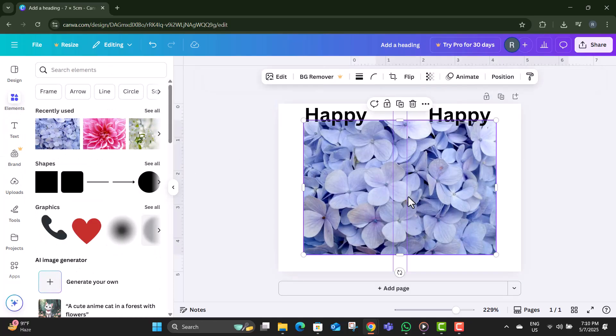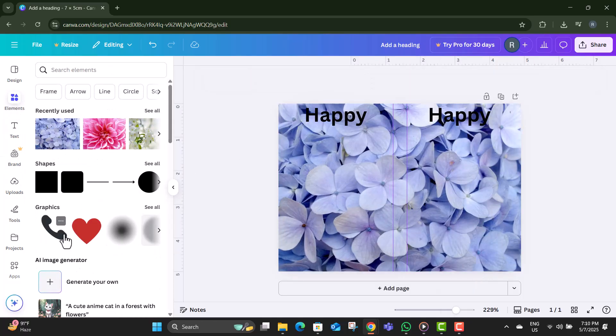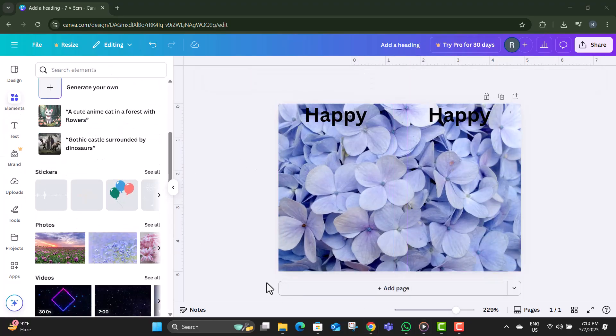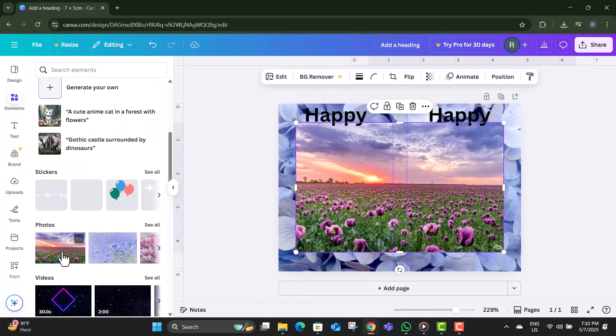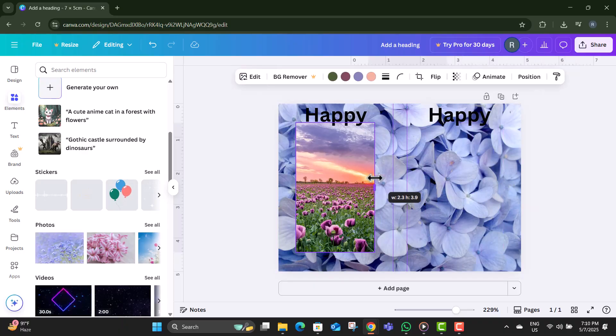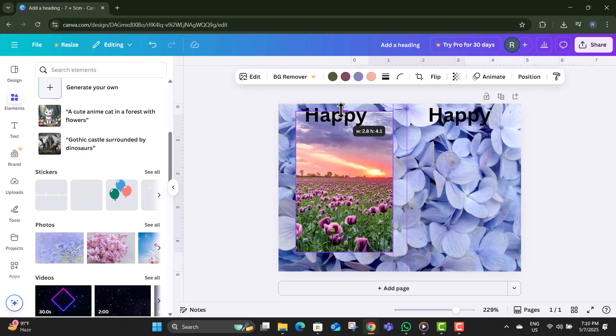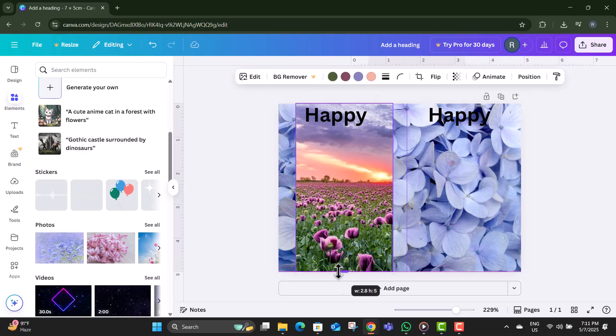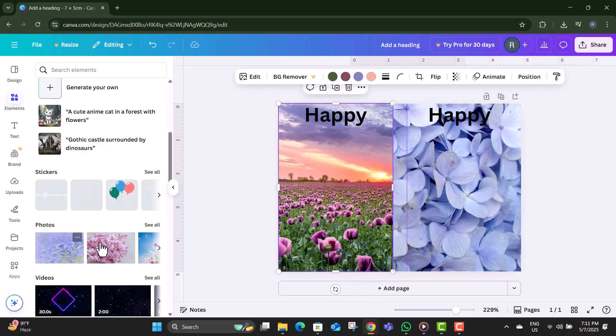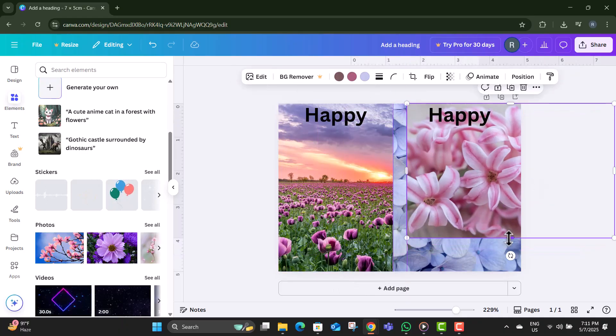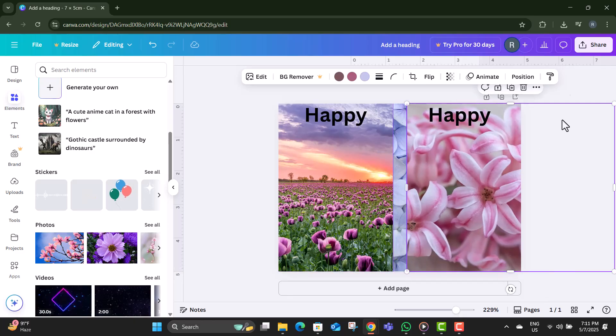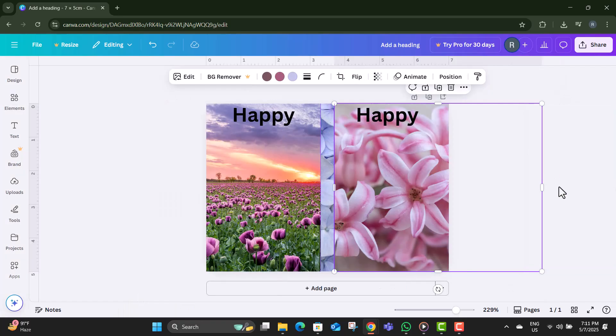Step 10. Go to the Elements tab and add shapes or lines to organize your layout creatively. Step 11. Upload your own photos or search Canva's media library to enhance your design.